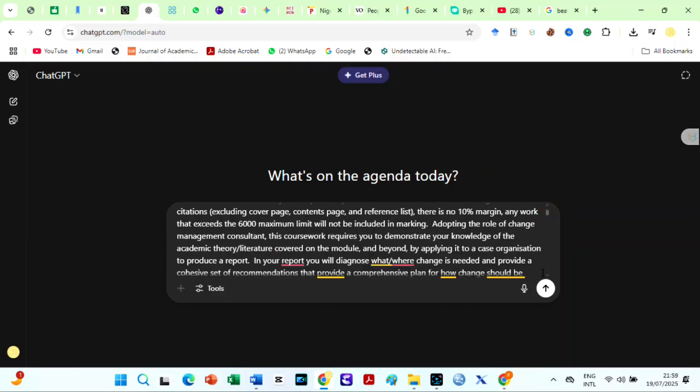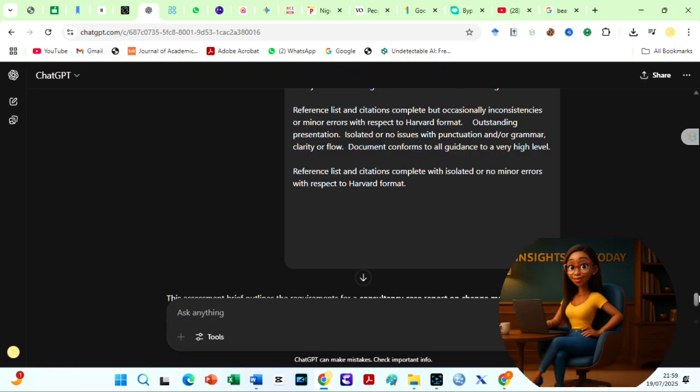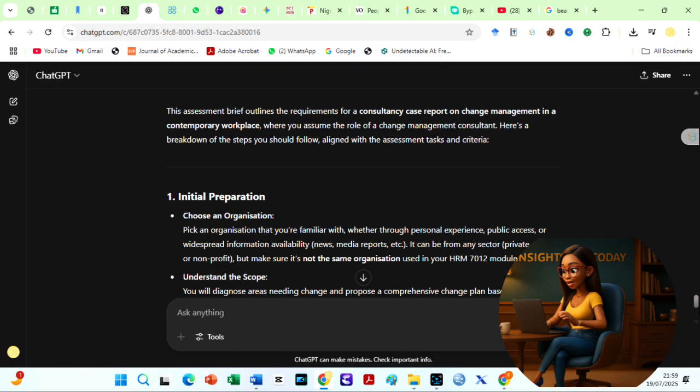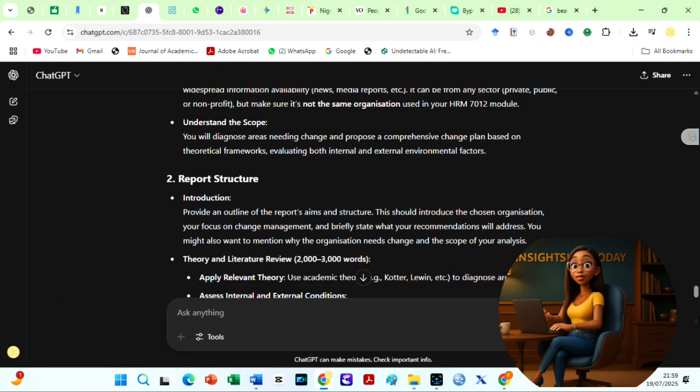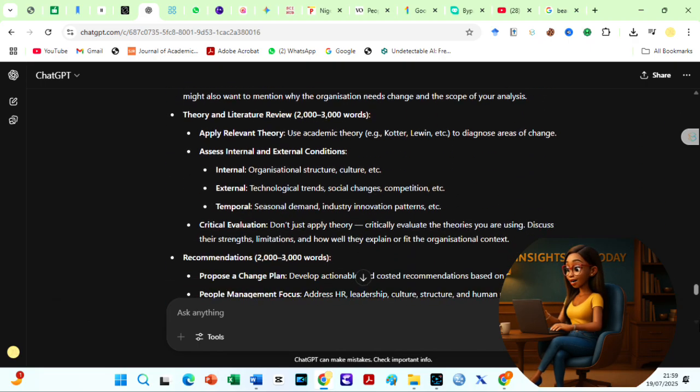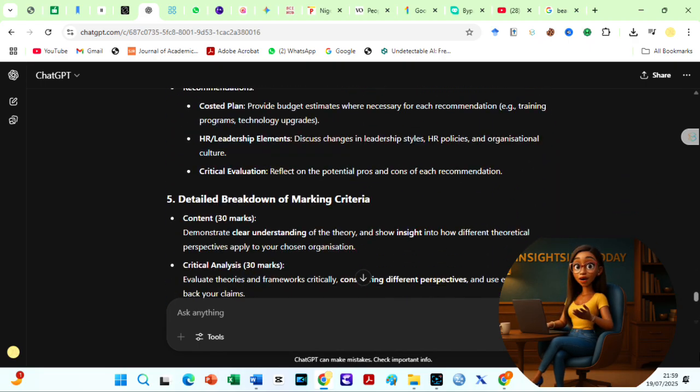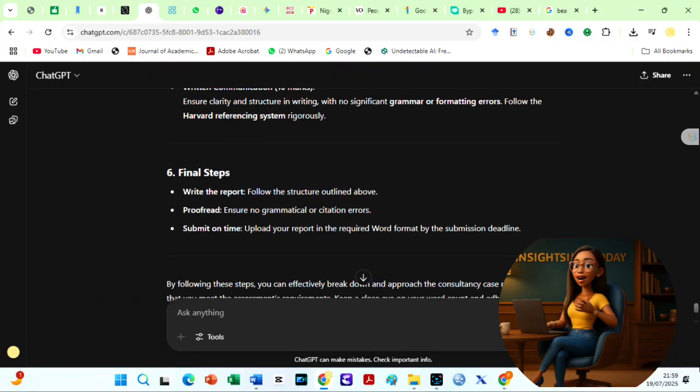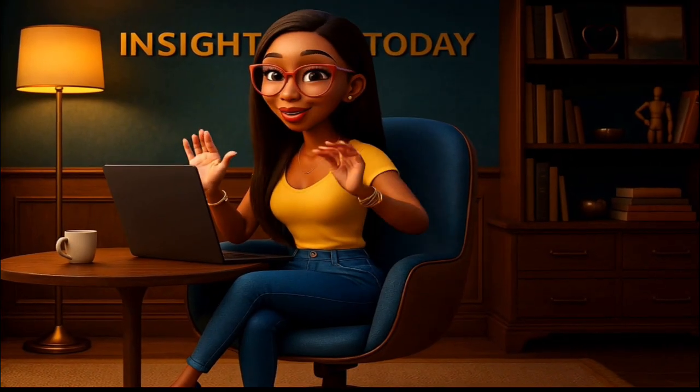Can you break down this assessment brief and tell me what steps I should follow? This will enable ChatGPT to break down your assignment, highlight key requirements, suggest the relevant theories on organization to use, and outline the steps you need to follow to meet the marking criteria.